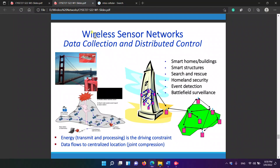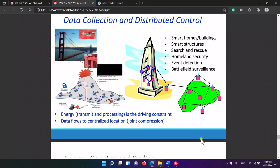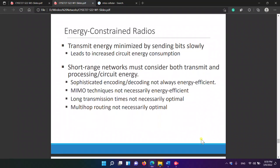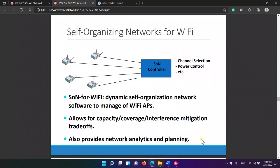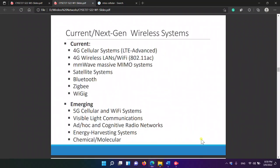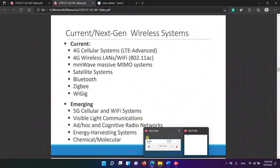Wireless sensor networks are used for data collection and distributed control: smart homes and buildings, smart structures, homeland security, event detection, and battlefield surveillance. Data flows to a centralized location.